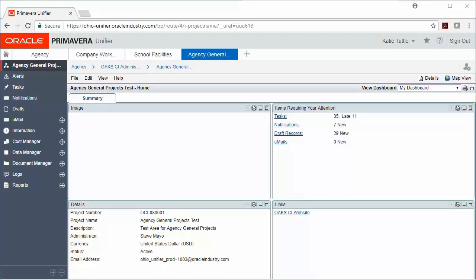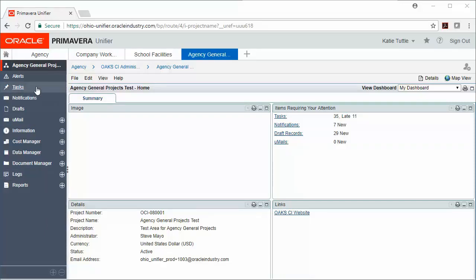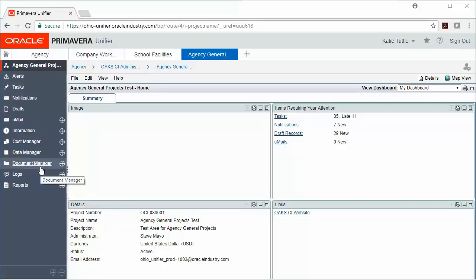From your project homepage, you can navigate to your work and information. In the main menu over here on the left-hand side, we are going to use five different areas: Tasks, Notifications, Drafts, Document Manager, and Logs.